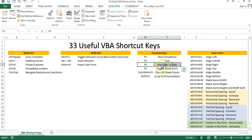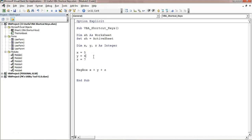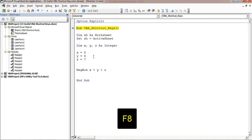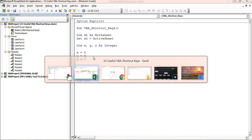F8 is used to run the code step by step. If I press F8, you can see a yellow line — it starts to run. You can press F8 again and each line will run one at a time when you press F8. We use this shortcut key when we want to debug our code — if there is any error or we want to do some testing. F8 is very useful.